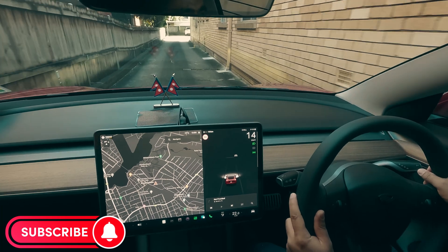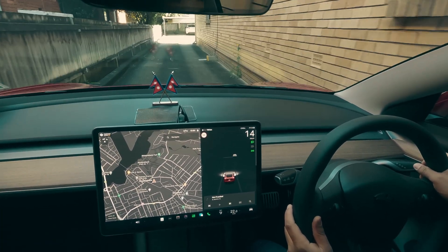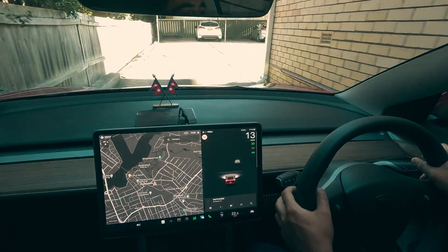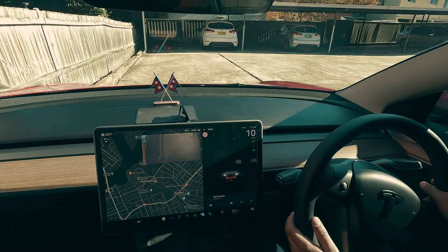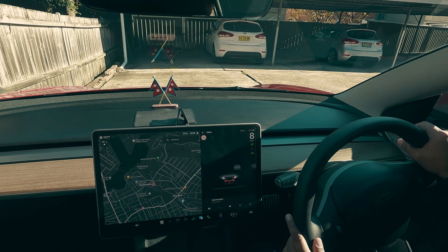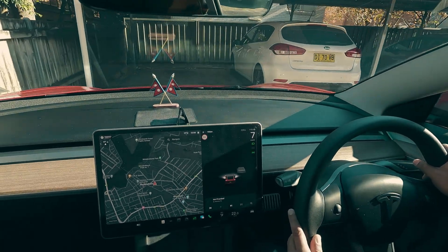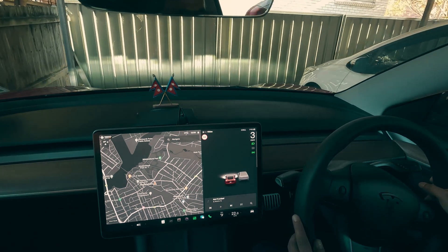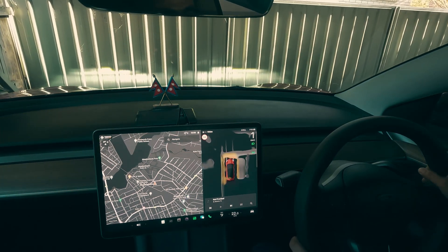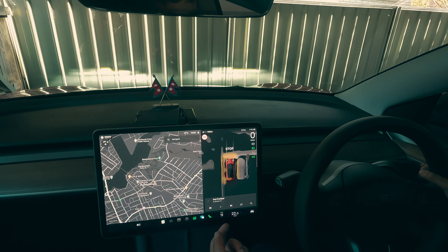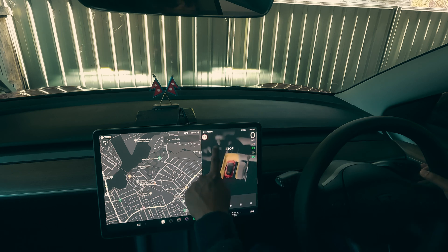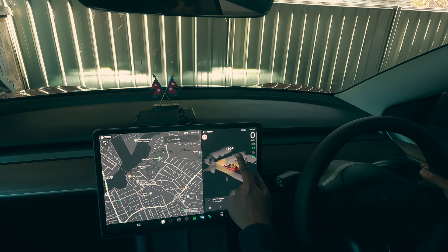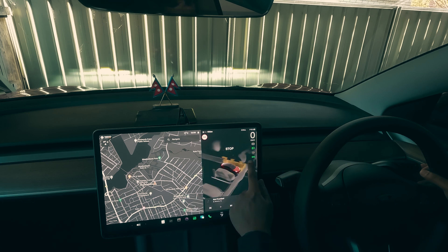Now I'm entering the driveway where I live — it's a bit narrow. I'll try to park here and the map should change to Tesla Vision Park Assist mode. As you can see, it detects all the barriers that the cameras can see.